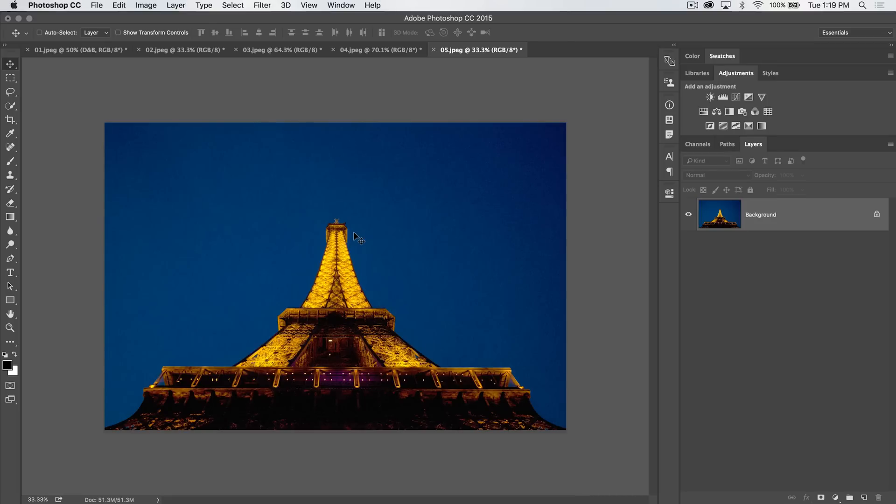This is part of a probably 3 or 4, maybe even 5 part series on the pen tool. I'm just kind of going over things as it comes to my mind. I haven't planned it out, it's all just ad-libbing, so there's going to be some overlap.